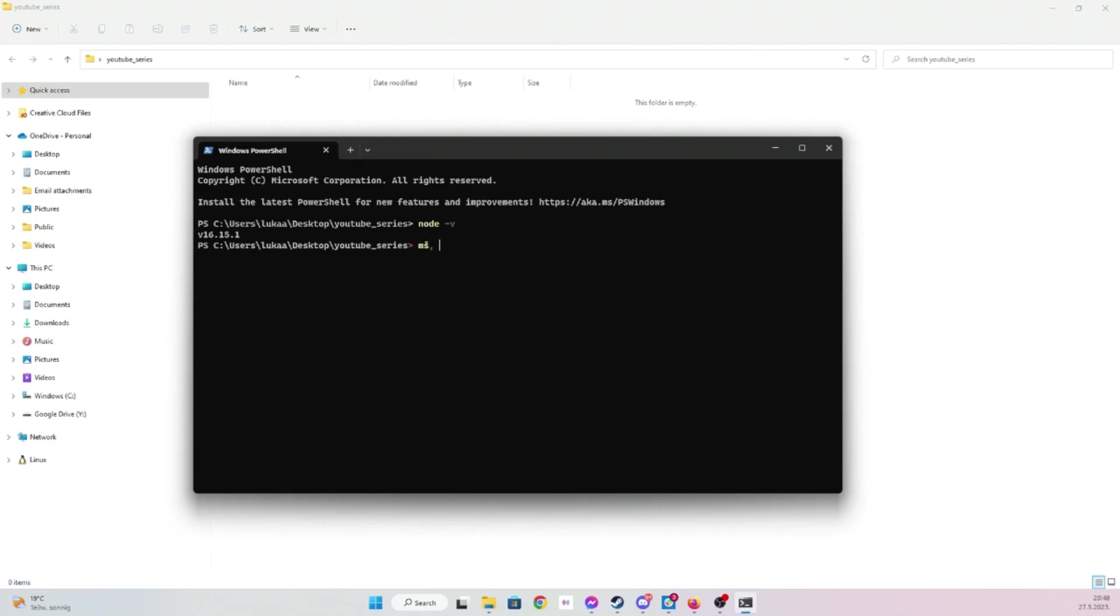And then let's just install Vite. For those who are new to Node, this is just Node package manager. It installs some packages and then you just type I or you can type install as well. Package name is Vite, and then globally.